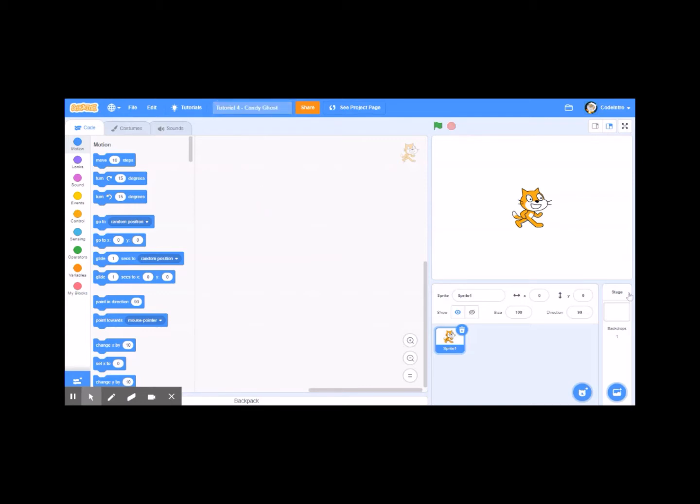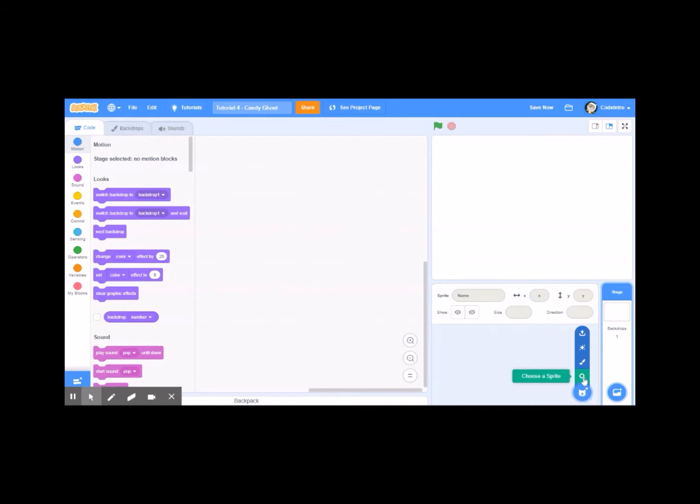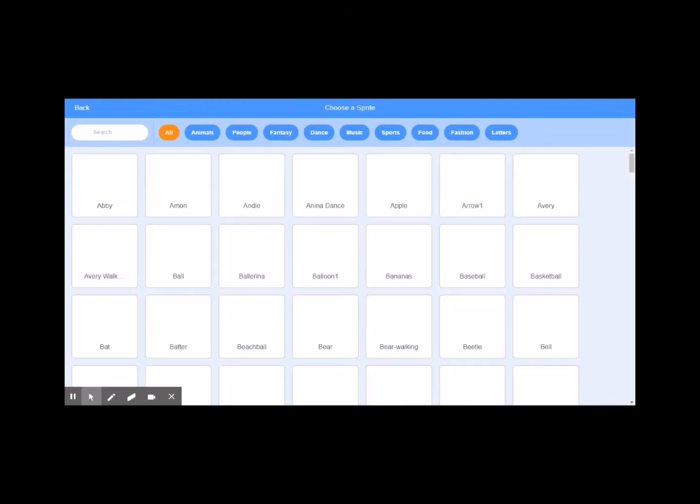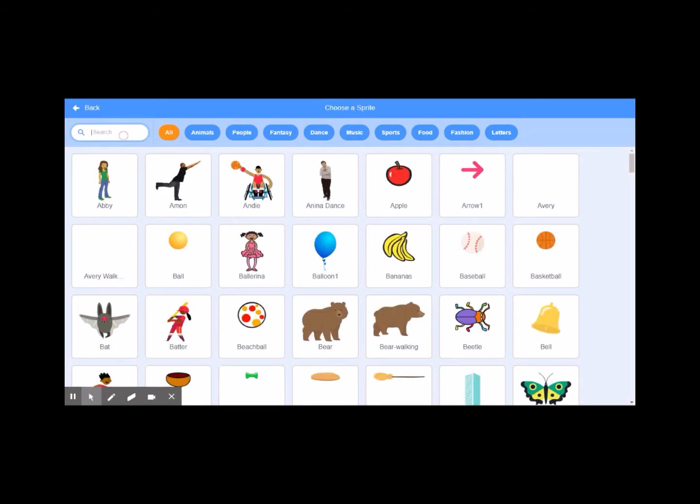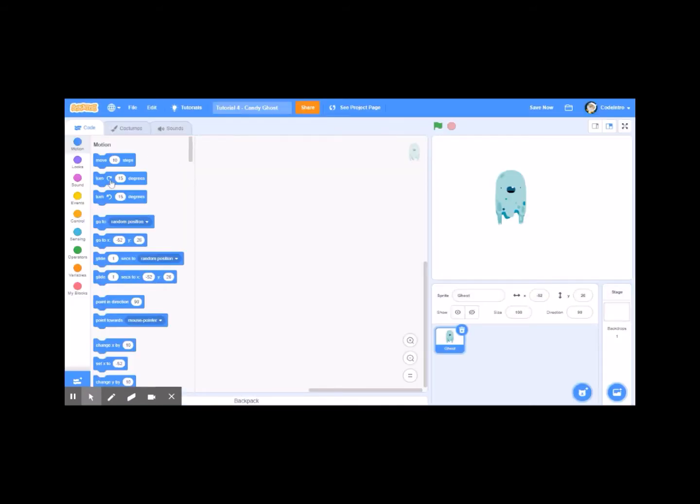All right, first thing we can do is let's get rid of Scratchy, we don't need him. Come down to this and now let's bring in the sprite that we are going to use. So I am going to click on choose a sprite, go to search, wait till it populates and then I can just type in what I'm looking for. I'm looking for a ghost, so I started typing ghost, there it is right there, I'm going to click on him.